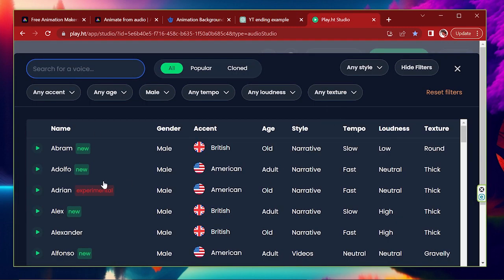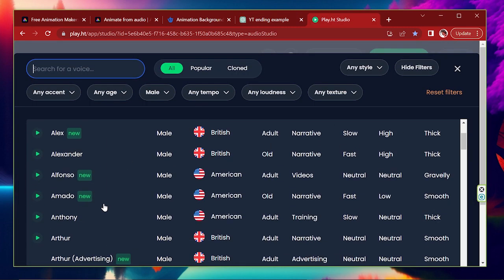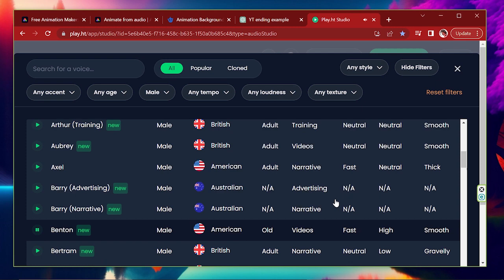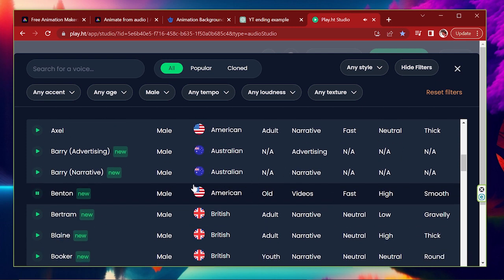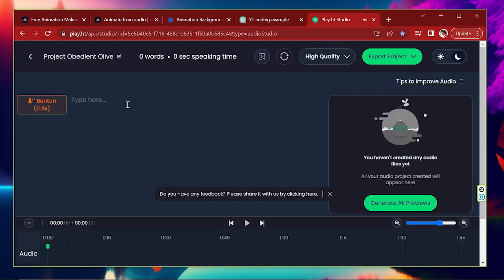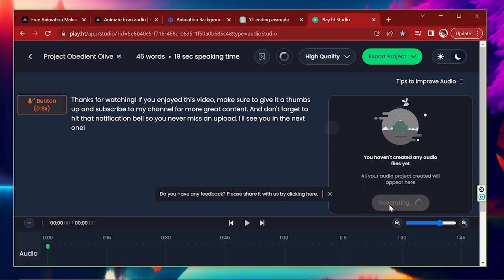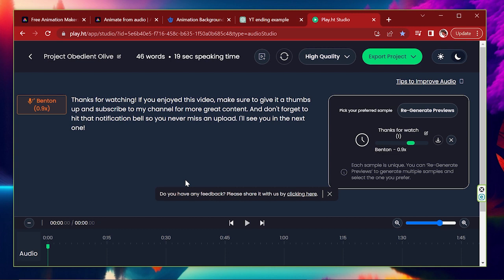For that, I use this platform. I will put the link down below. We can see a lot of voices here. I paste our text here and generate that. It takes a few seconds.